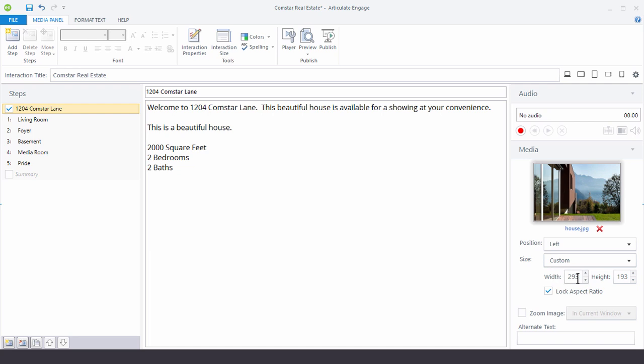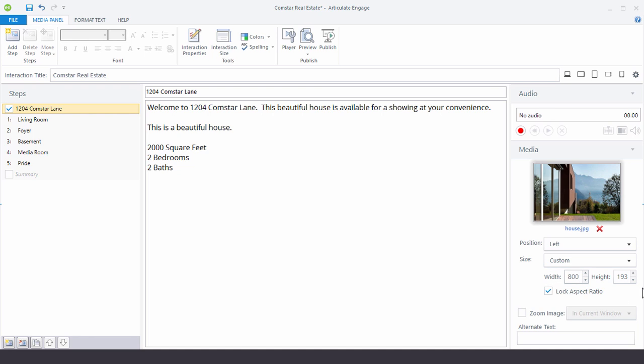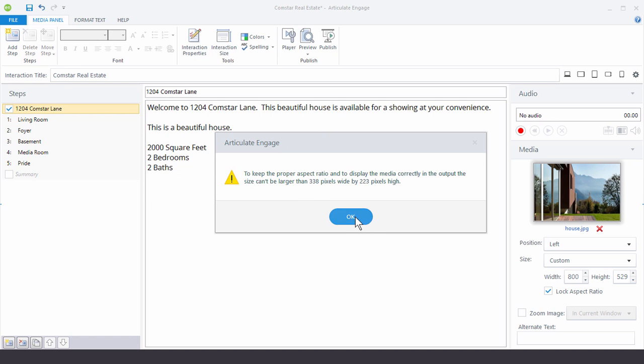And sometimes you may want to make the image really large. So sometimes I don't know what the largest is I can make, so I'll just type in a big number like 800. And it'll give me a message saying well the largest I can make it is 338. And I'll hit OK.